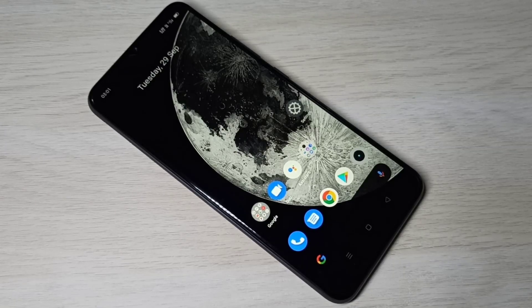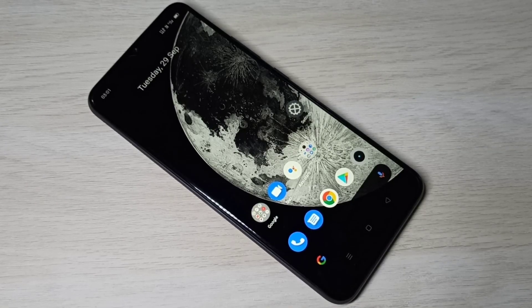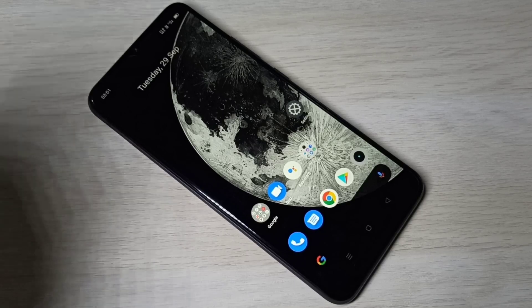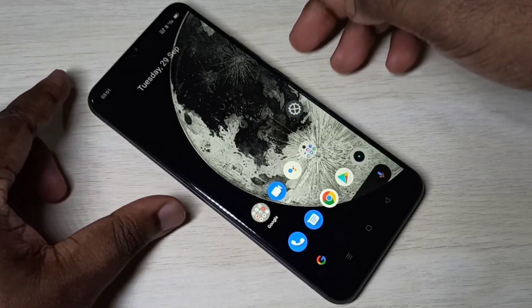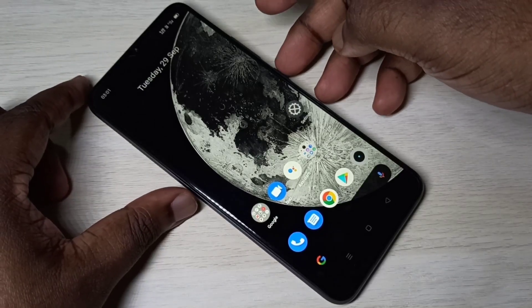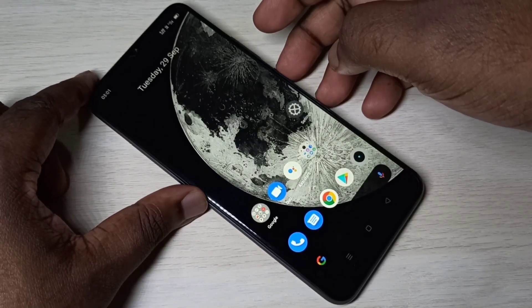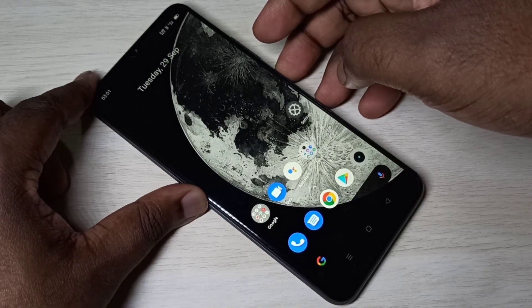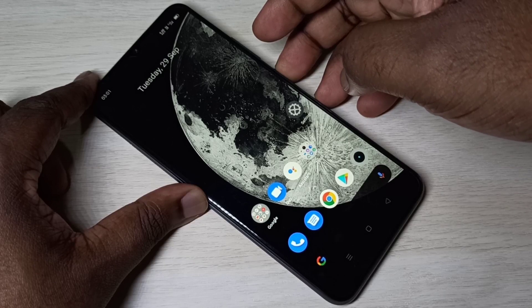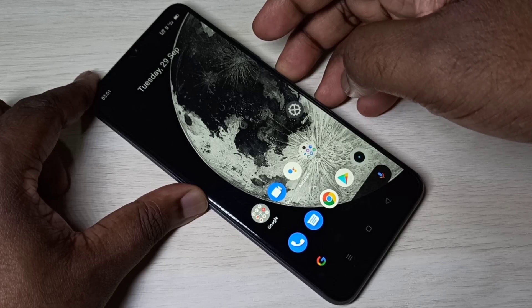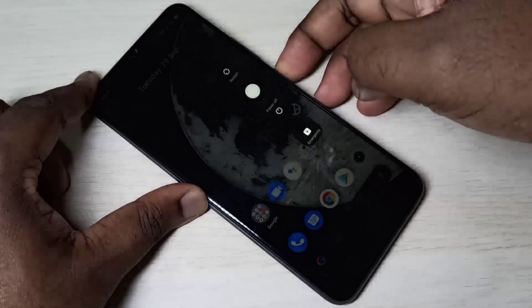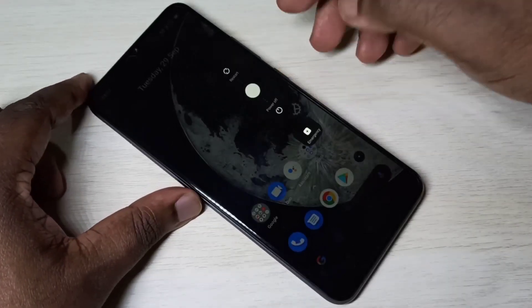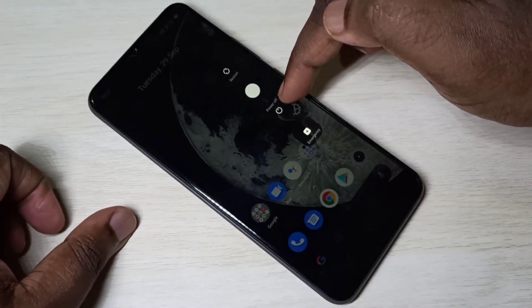Hi friends, this video shows how to enter into recovery mode. First we need to power off the mobile phone. We can press and hold the power button for a couple of seconds, then select power off.